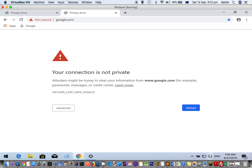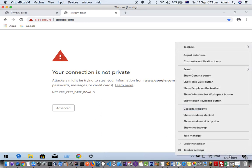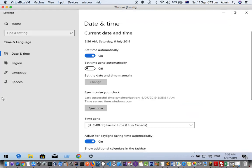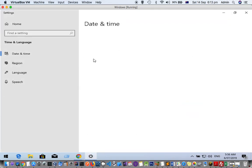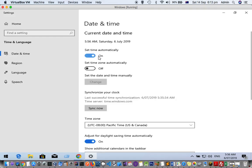To fix that, what you have to do is adjust your system date and time. Just right-click in this notification bar and click on adjust date and time. Then here you can select set time automatically.